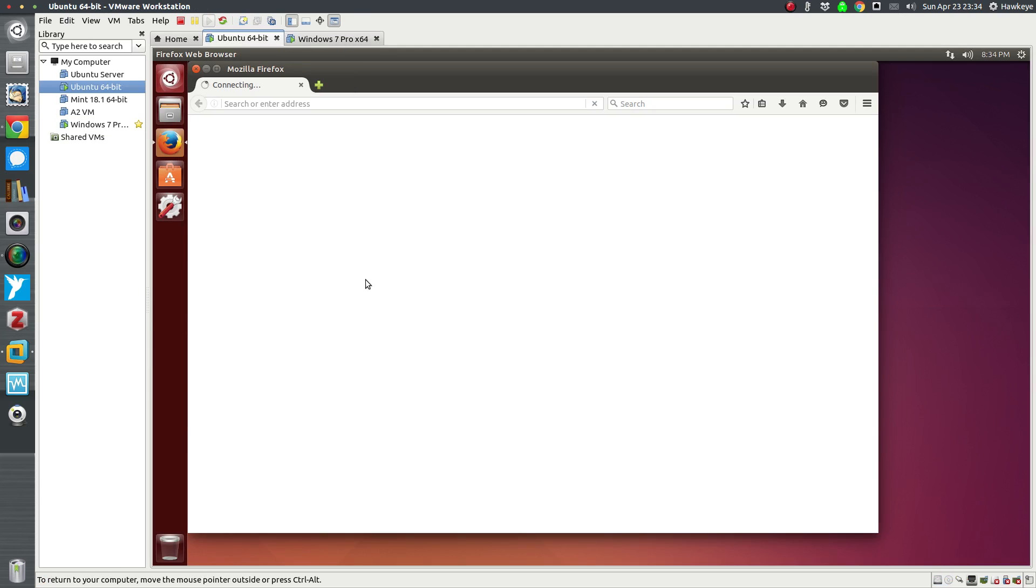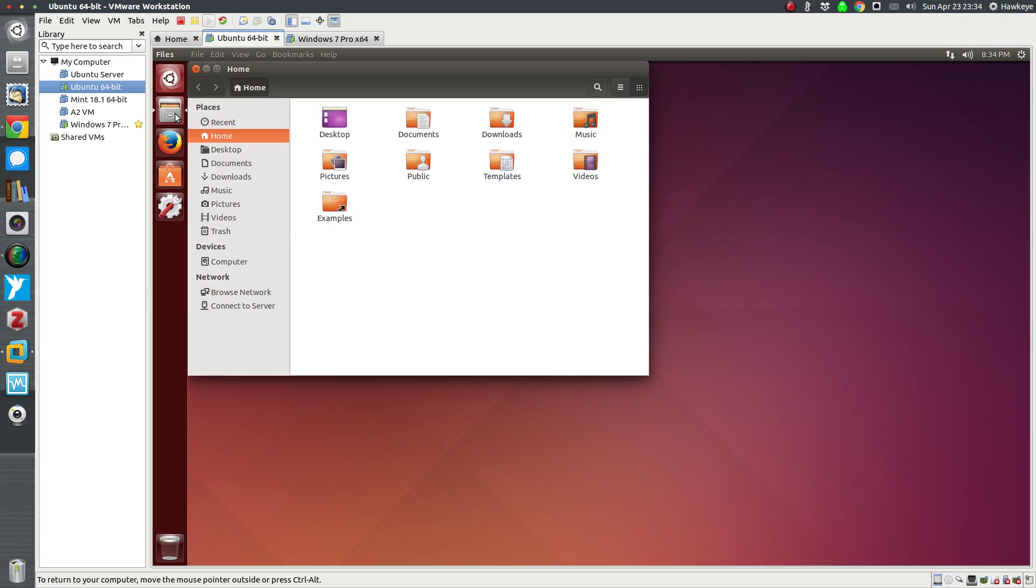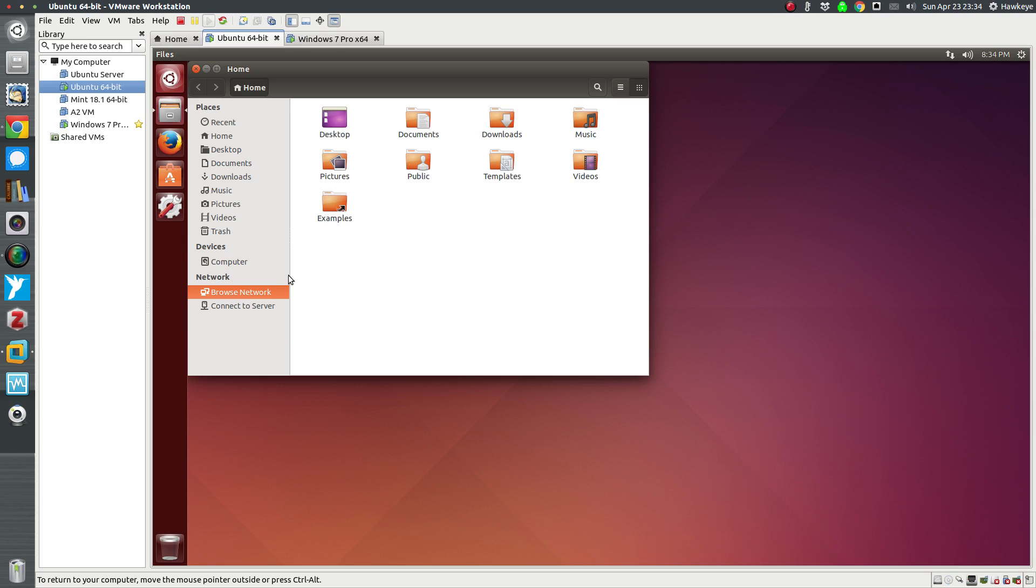Switching back to Ubuntu, we see that Firefox is still trying to connect and it won't, because this VM is not leaving my host machine to access the network outside of here. It's not accessing the internet or anything else on my network outside of the host machine. So now let's see if we can connect to our network drive.